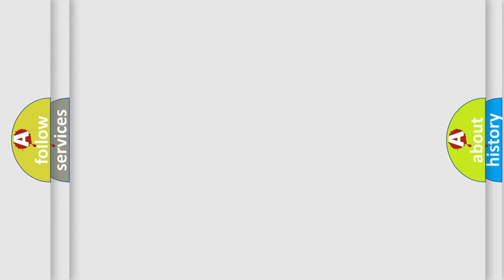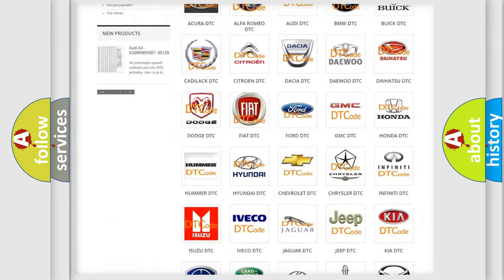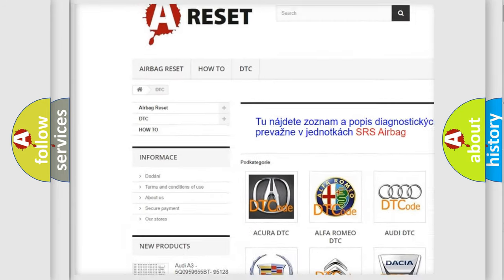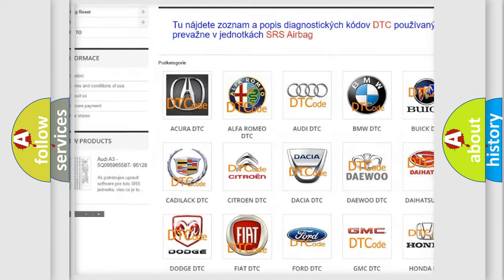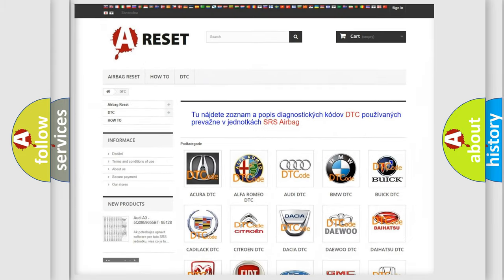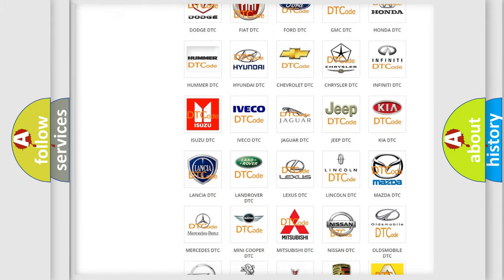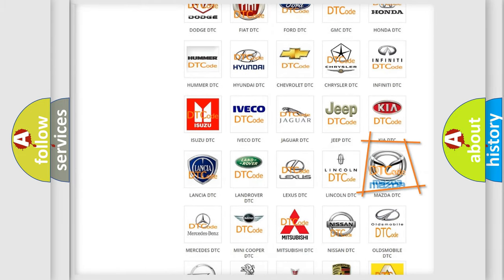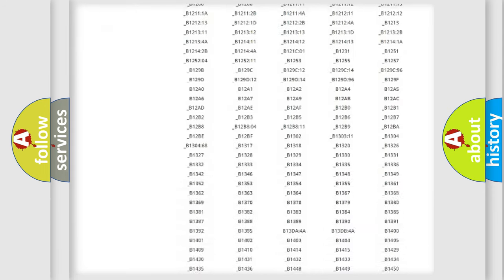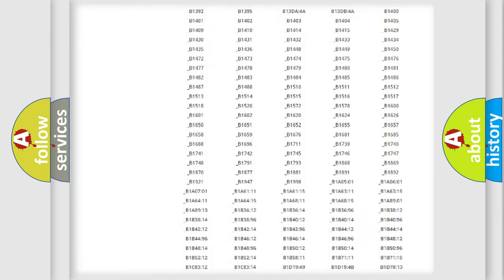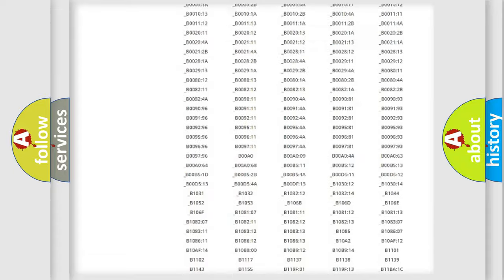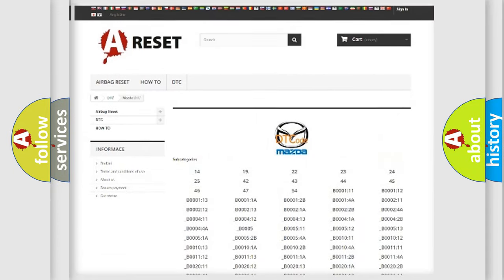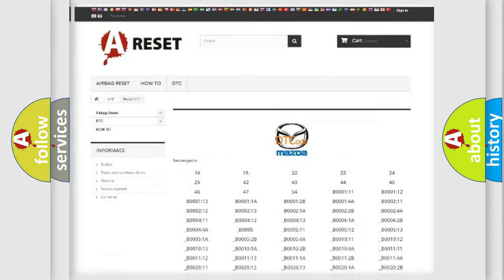Our website airbagreset.sk produces useful videos for you. You do not have to go through the OBD2 protocol anymore to know how to troubleshoot any car breakdown. You will find all the diagnostic codes that can be diagnosed in Mazda vehicles, and many other useful things.